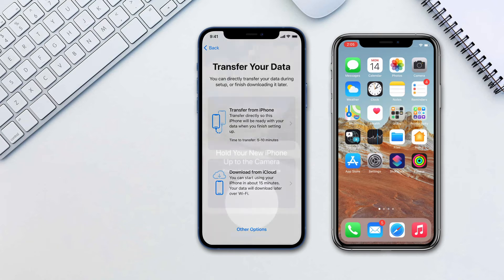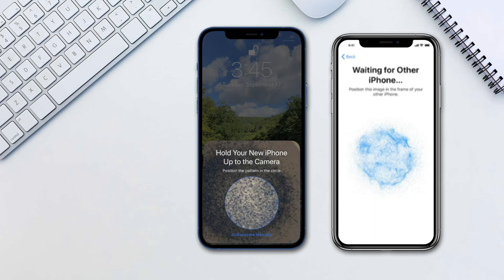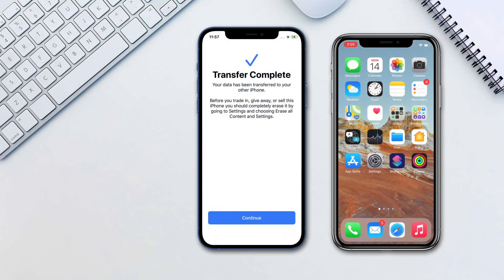Keep your devices near each other and plugged into power until the iPhone data migration process is complete. Once done, your new iPhone will be able to take off from where you left. All your settings will be migrated and most applications won't even ask you to re-log in. Transfer times can vary depending on your internet connection as well as the amount of data in your phone.